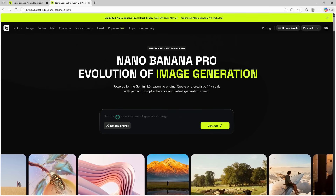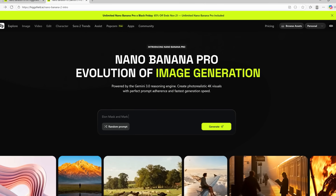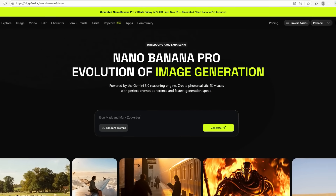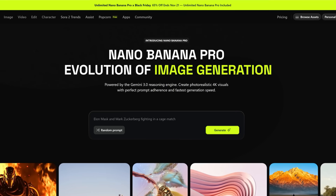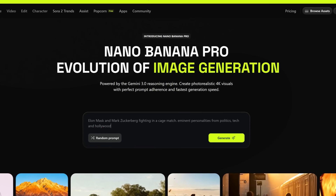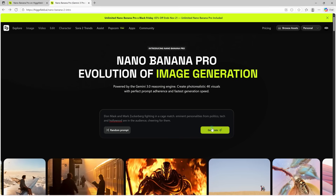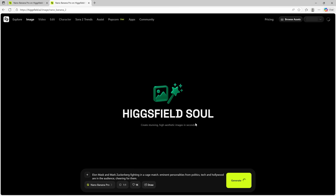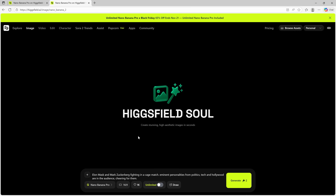Let's try to generate an image with simple text prompts: Elon Musk and Mark Zuckerberg fighting in a cage match, with eminent personalities from tech and Hollywood in the audience cheering for them. The aspect ratio can be set here according to your use case — let's go with 16:9.